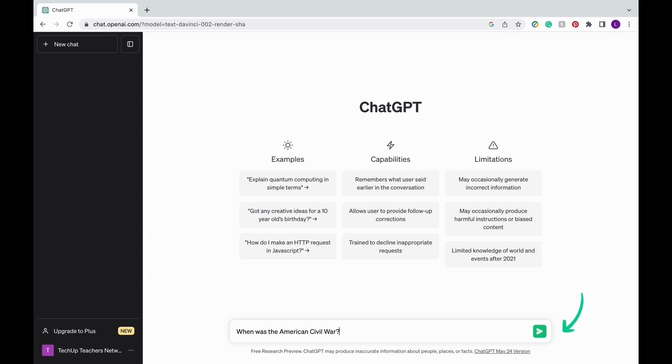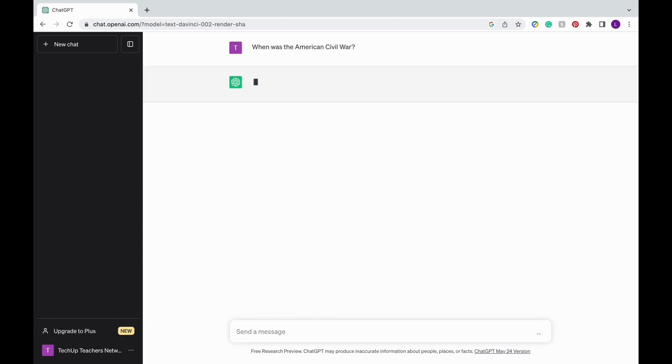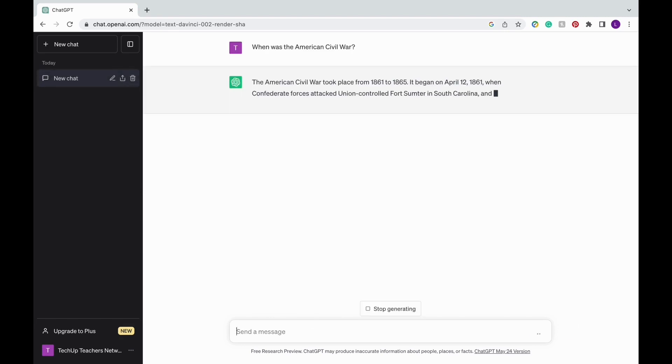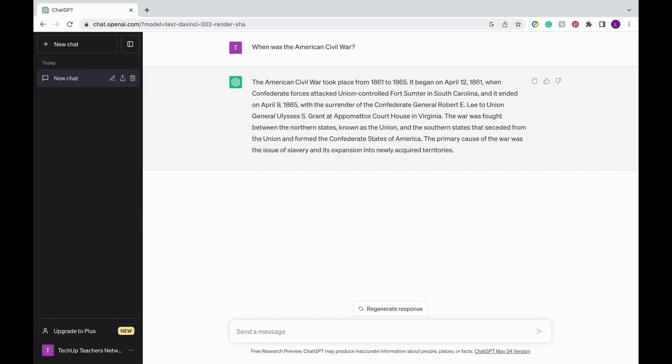Then you're going to press the green arrow at the very right and it's going to give you the answer. Unlike Google, you don't have to filter out through different websites and sources. It's going to give you directly what you asked.